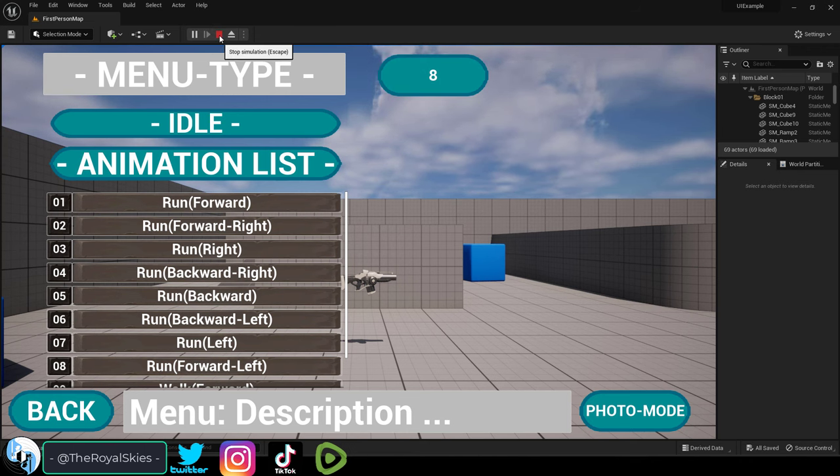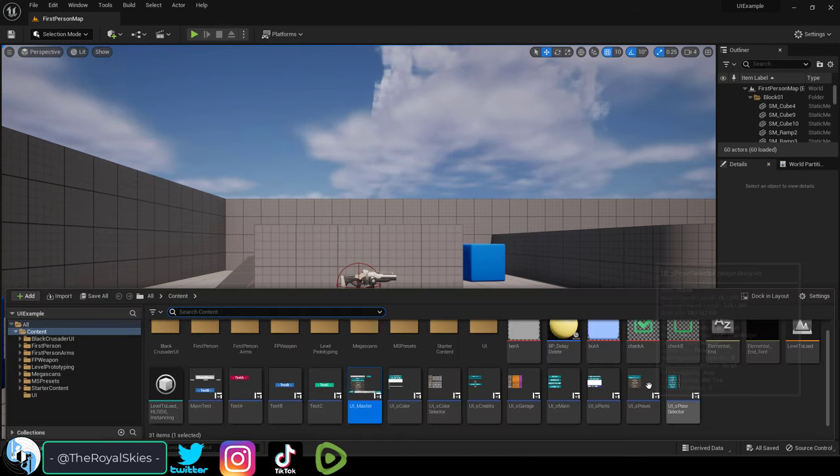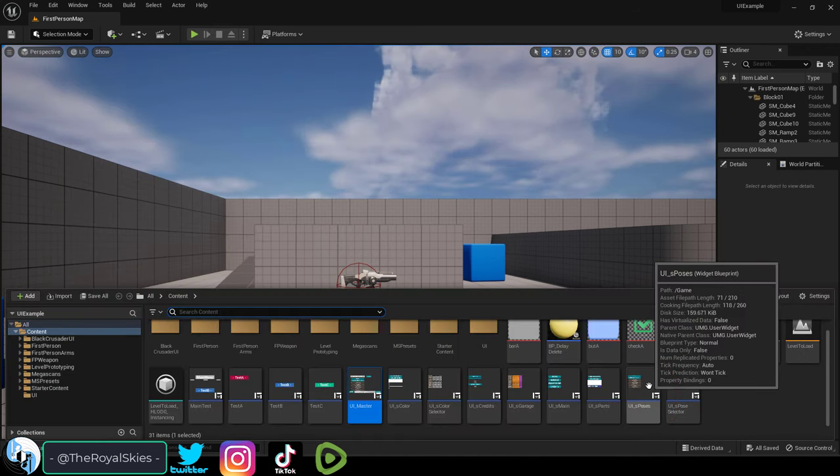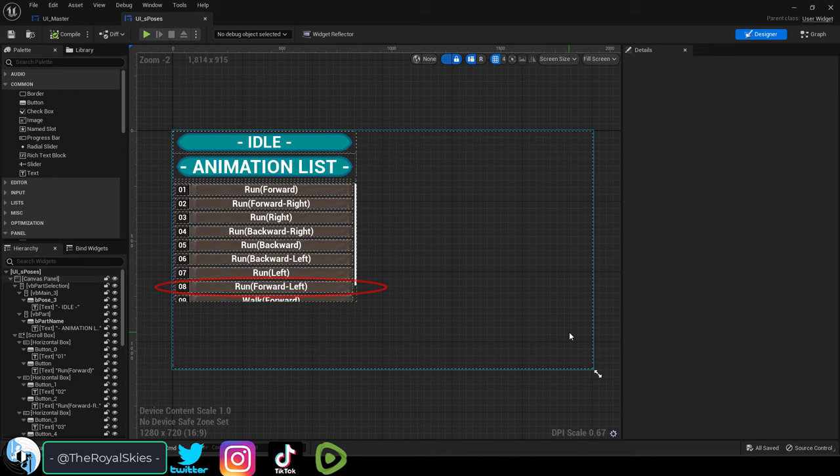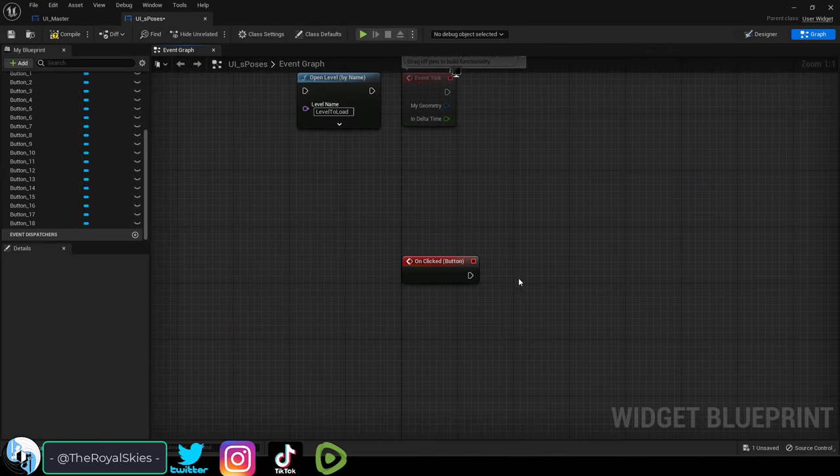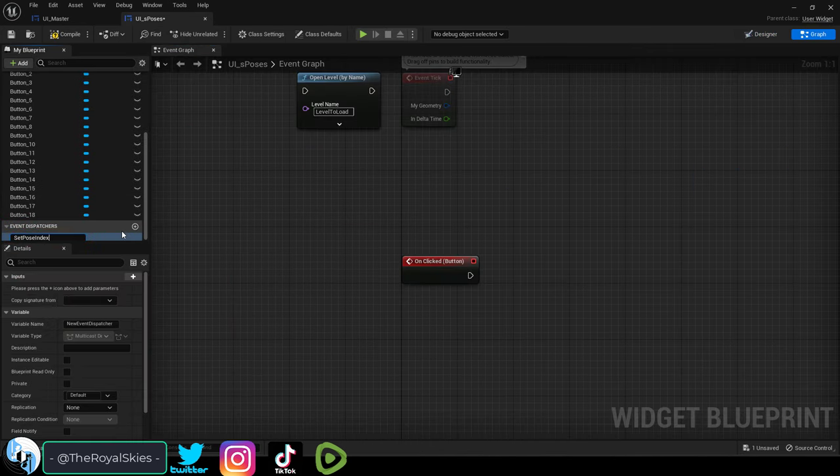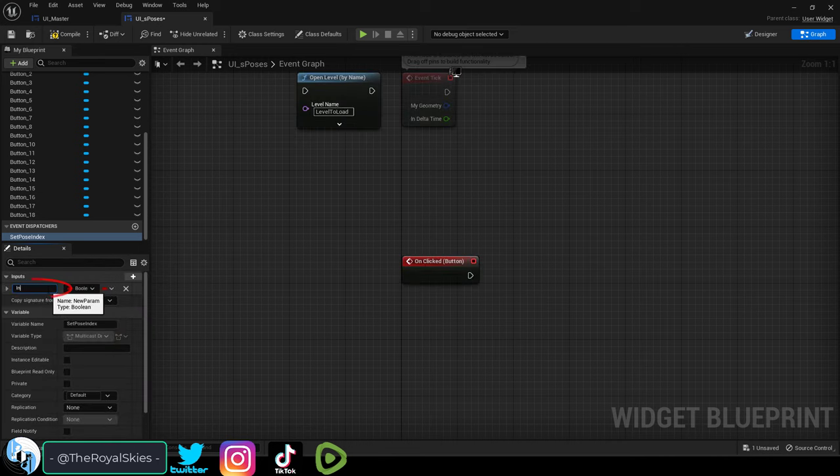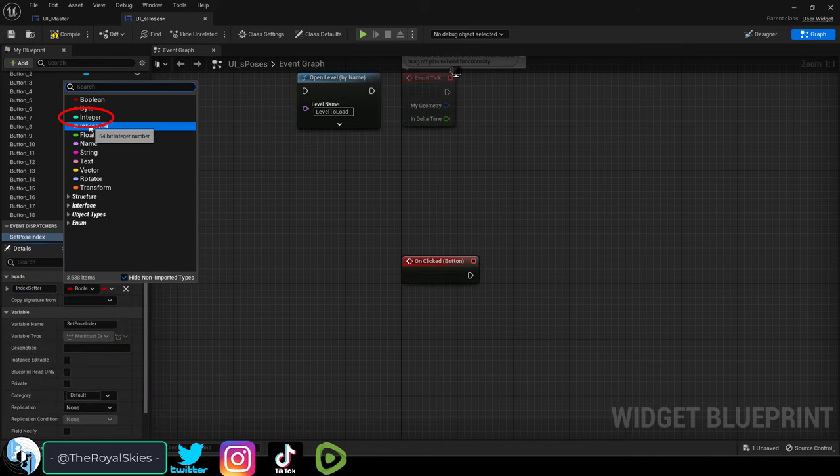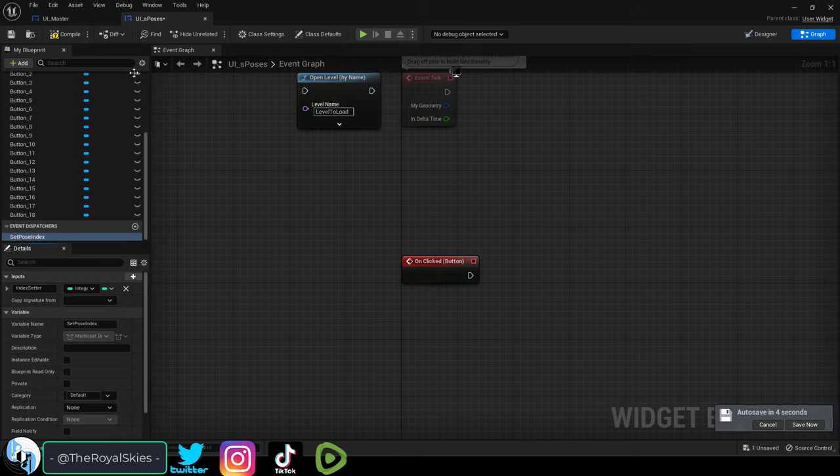One way you can do this is with an event dispatcher. Go to the sub menu with the trigger button and under the event dispatcher click add. Name it, add an input and we'll name this variable index setter. We want to adjust an integer.